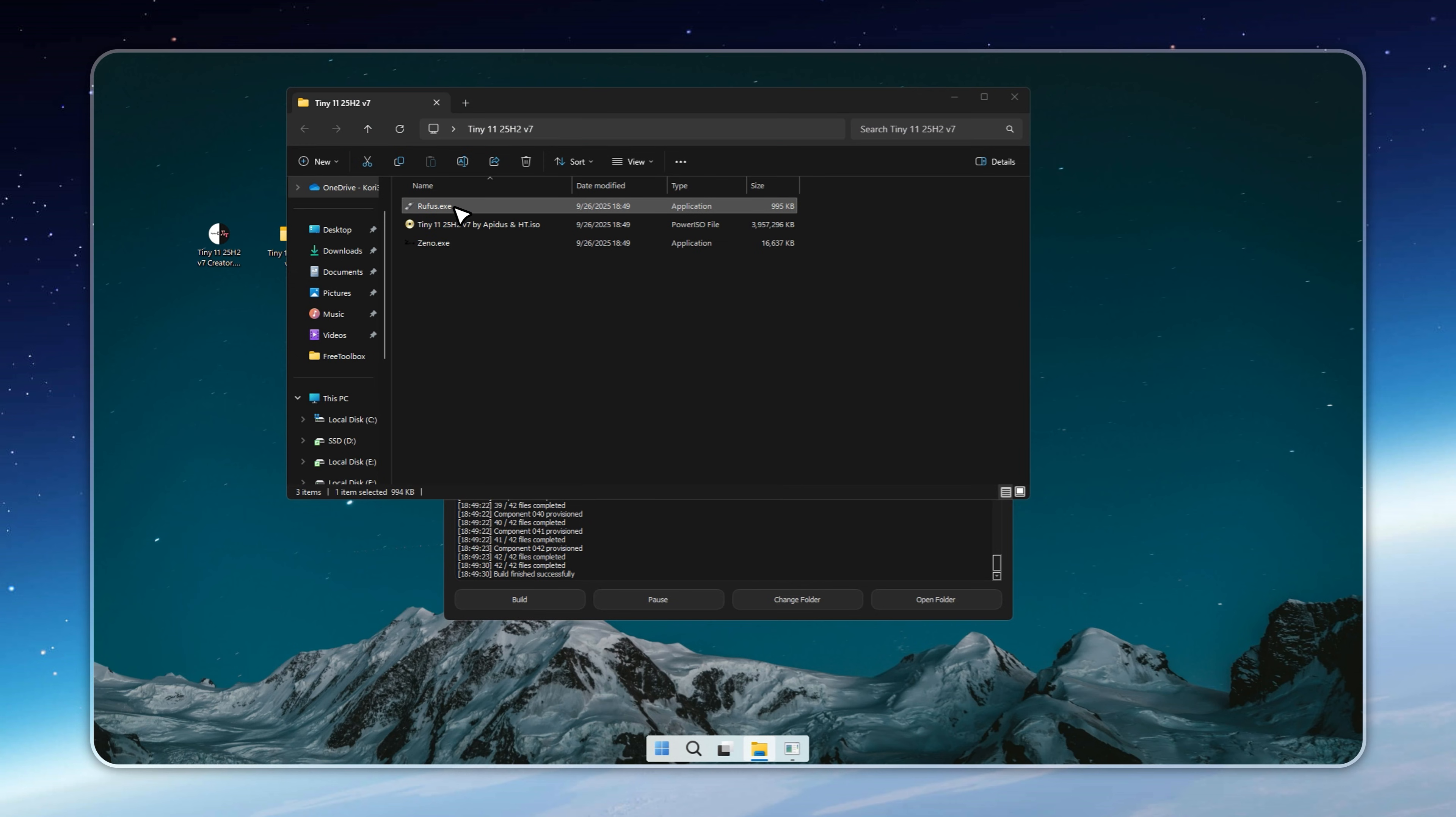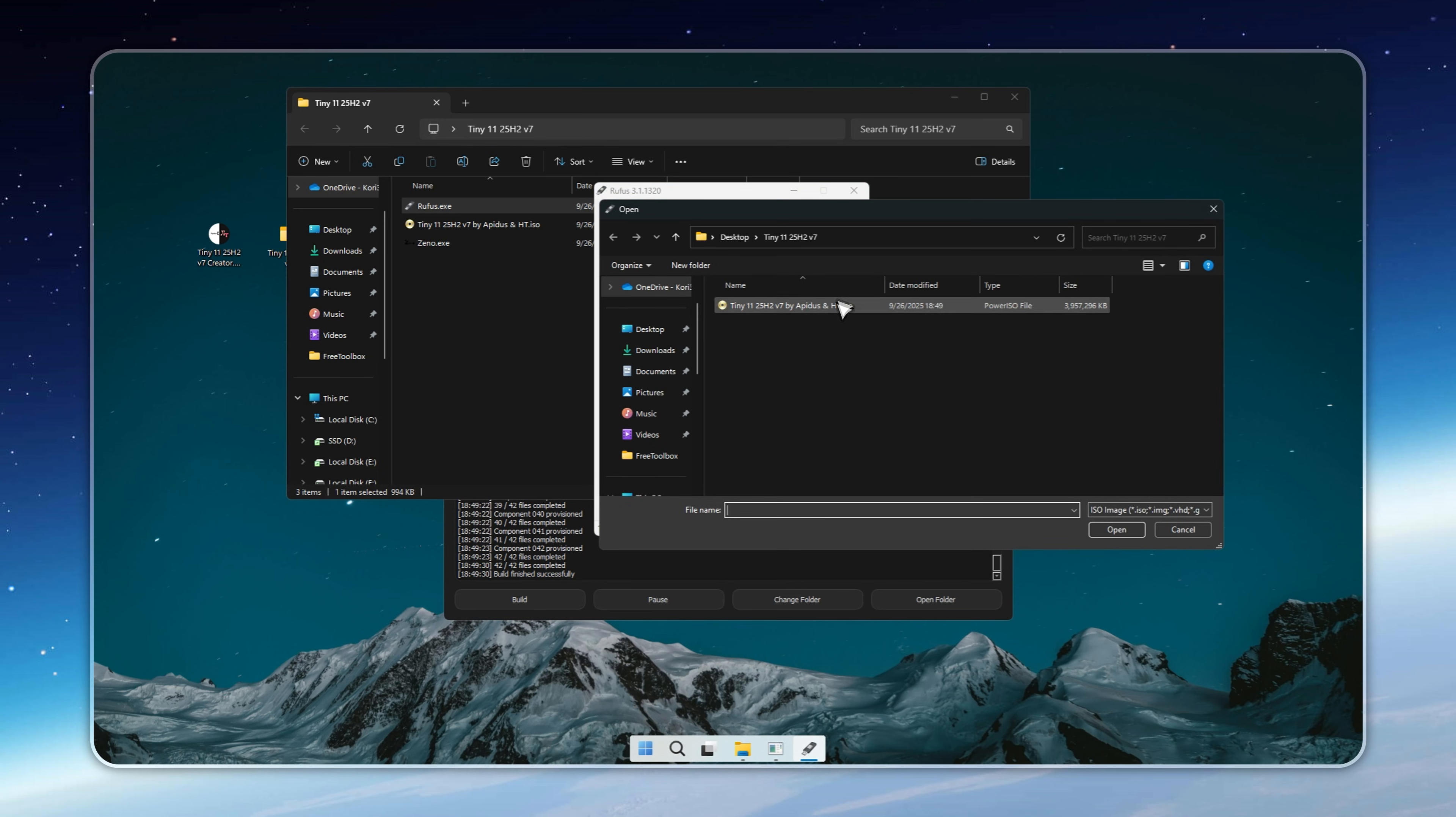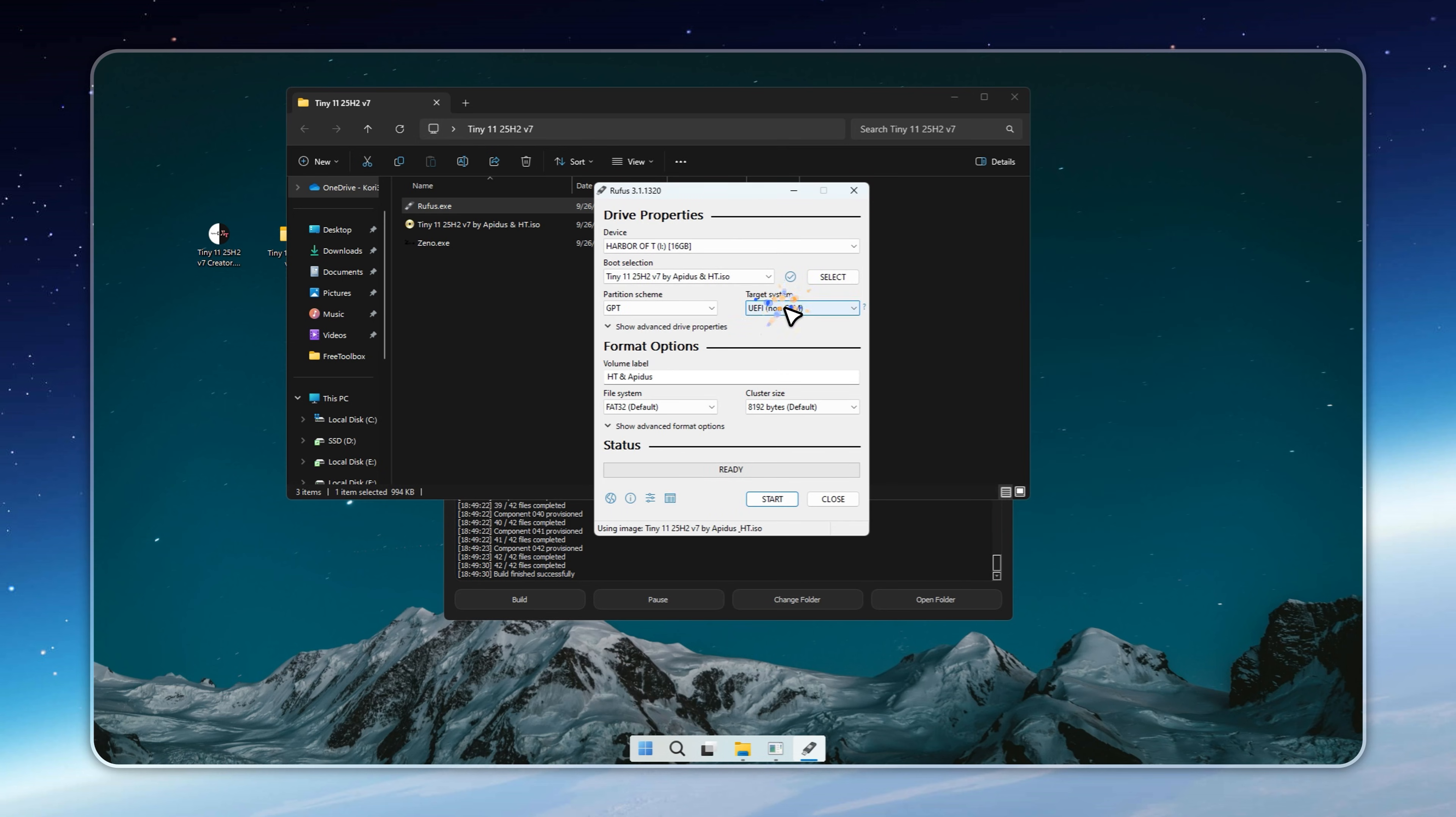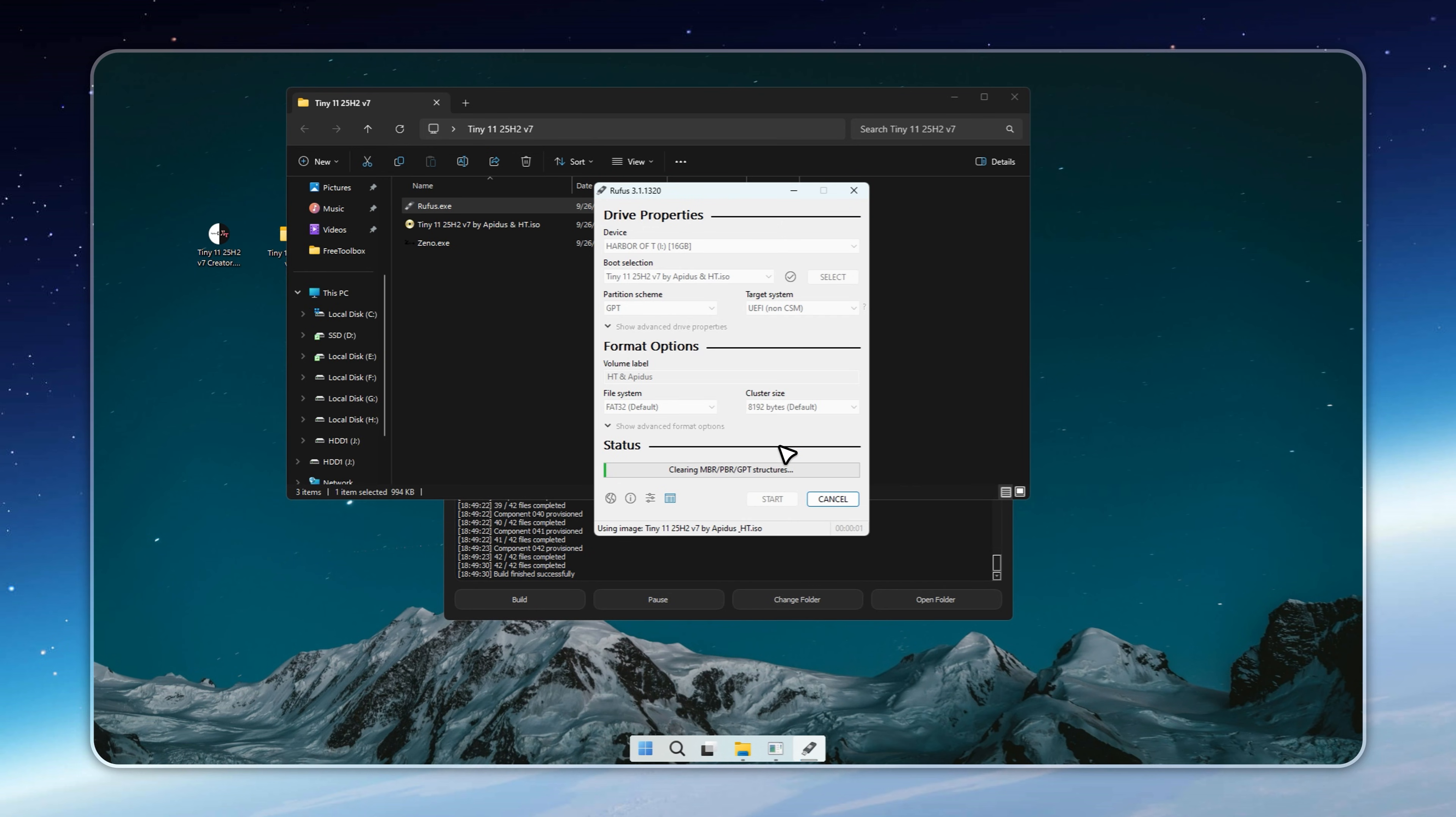The worst-case scenario is that your USB doesn't boot, and you can switch modes and try again. For guaranteed success, you can also check your motherboard manual or do a quick search to confirm if UEFI is supported.